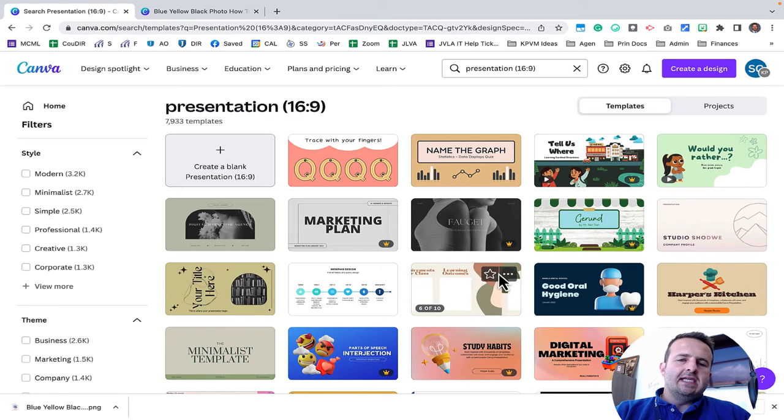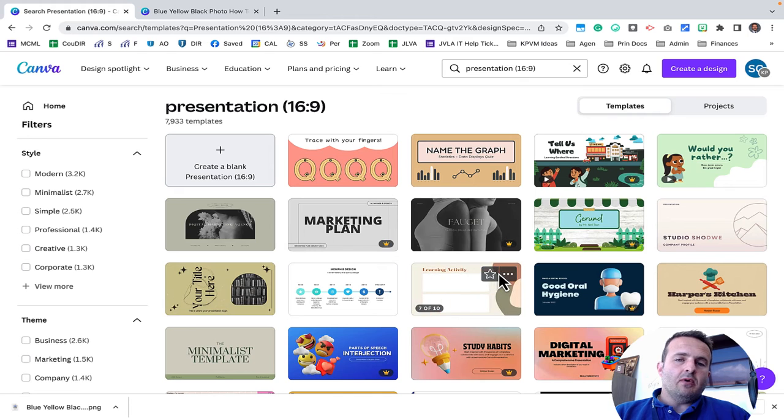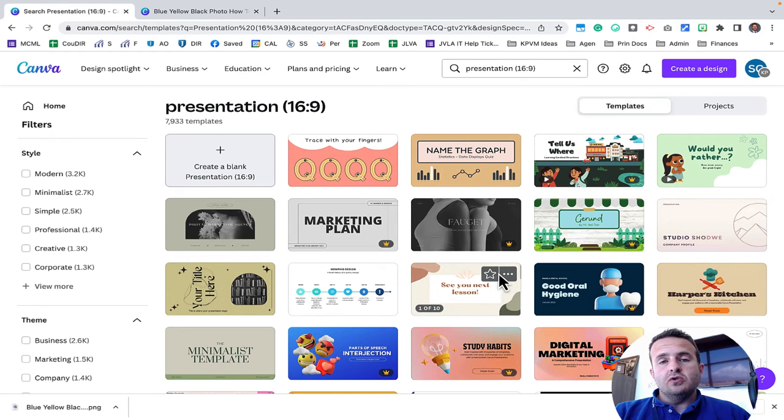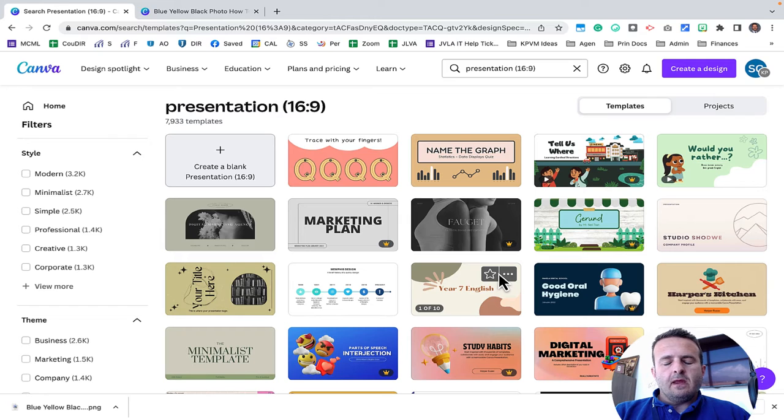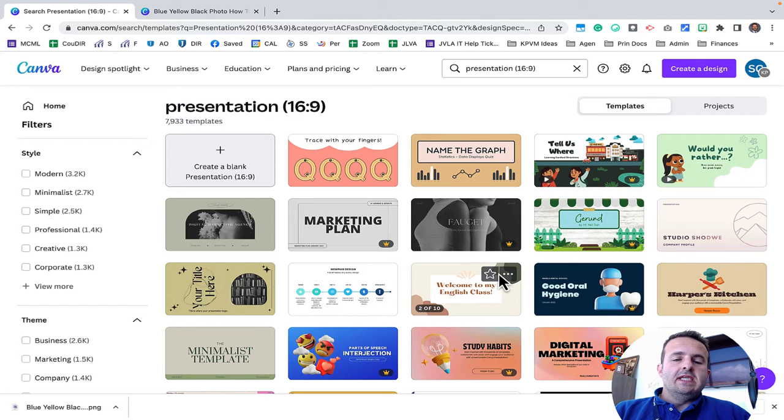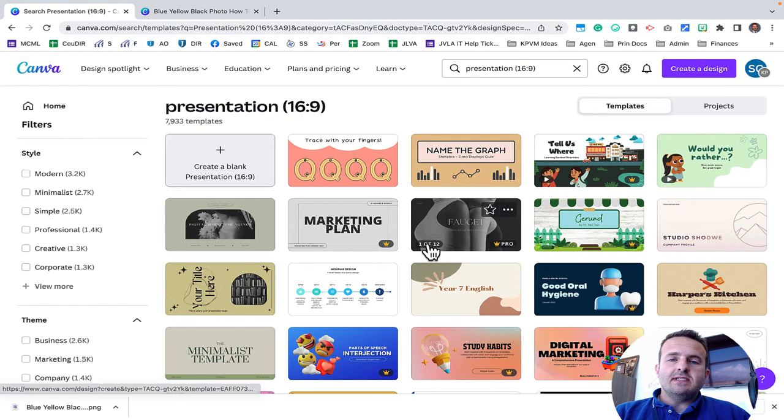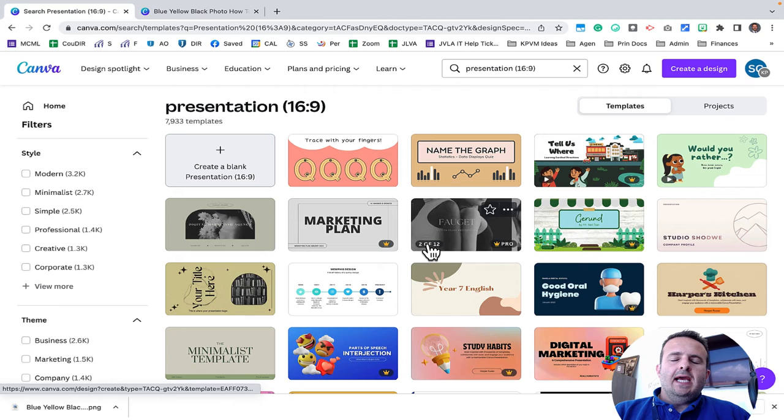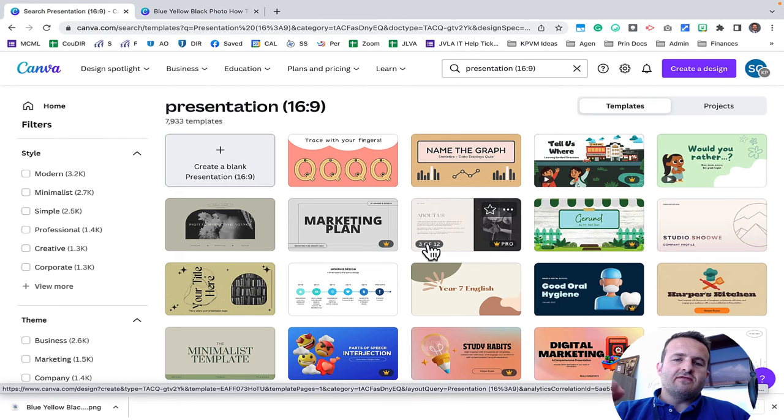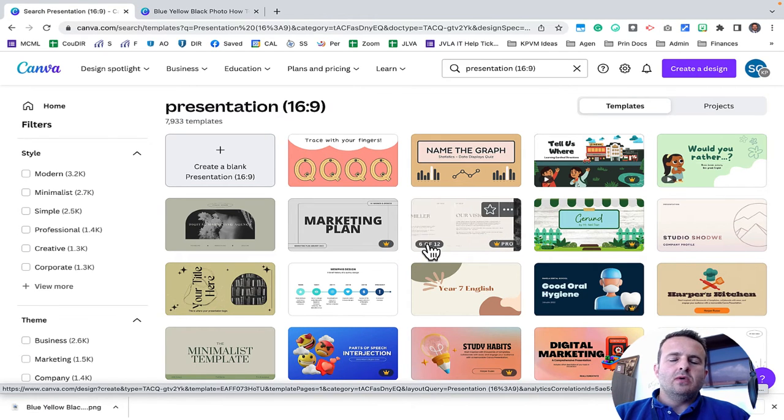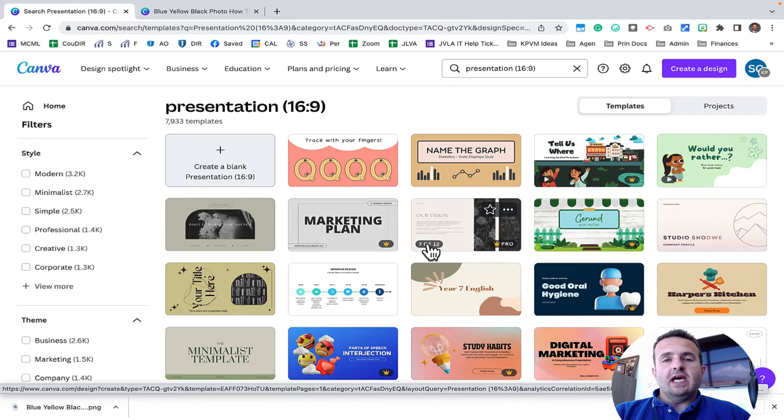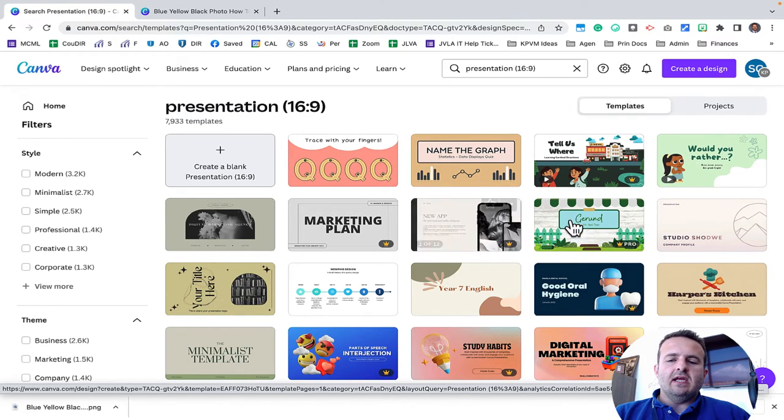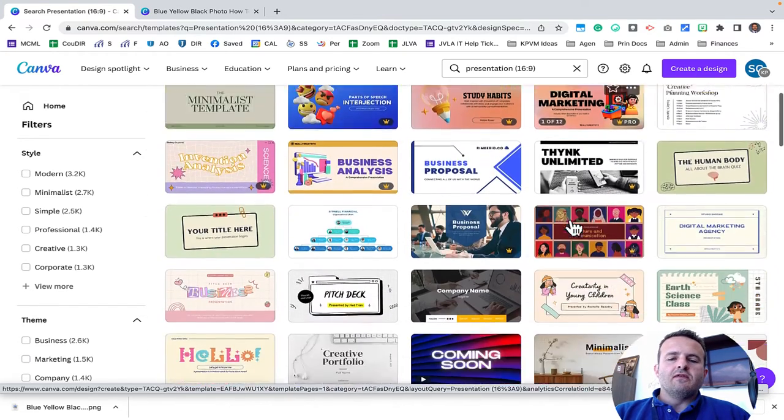You would just need to download it as a PowerPoint file and then upload it to Google Drive and use it as a Google Sheet. You would need to download this as a PowerPoint presentation and then you can do individual slides from that presentation and then upload that into Google Slides and use that as a certificate.